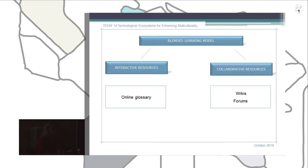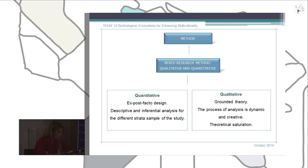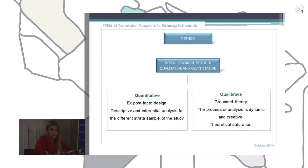The method we used was a mixed research method, combining qualitative and quantitative methodology. In the case of quantitative methodology, we used an ex-post facto design and studied natural groups that were already formed. Our research also employed a survey method.